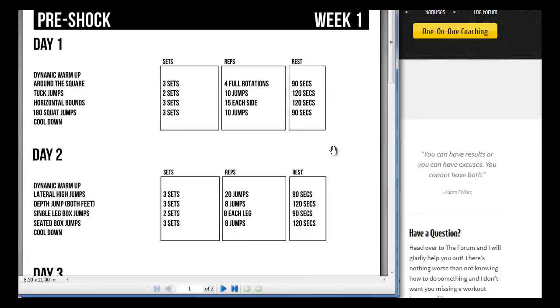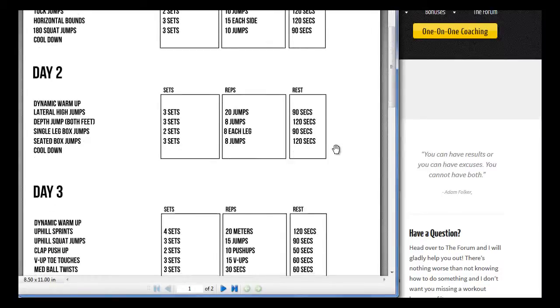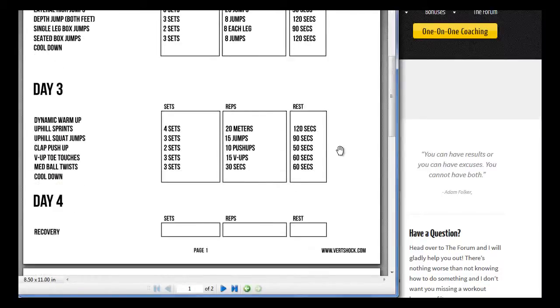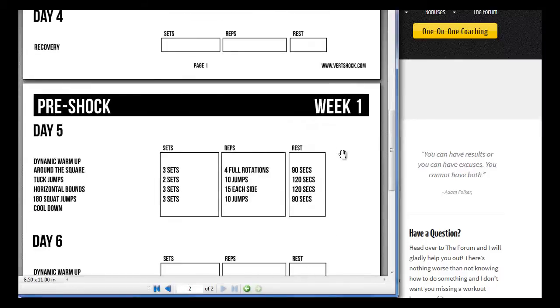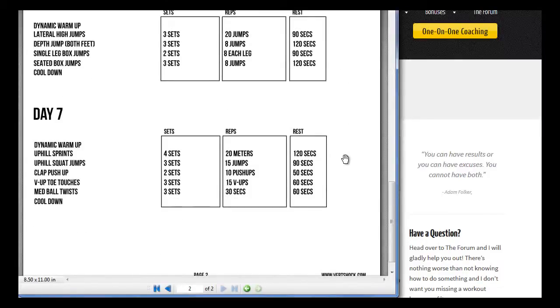So every day, all you do is come and look at this and then you do the work. You put in the work. You go day one, do those exercises. Day two, day three, day four, day five, day six, and day seven. And that's week one.